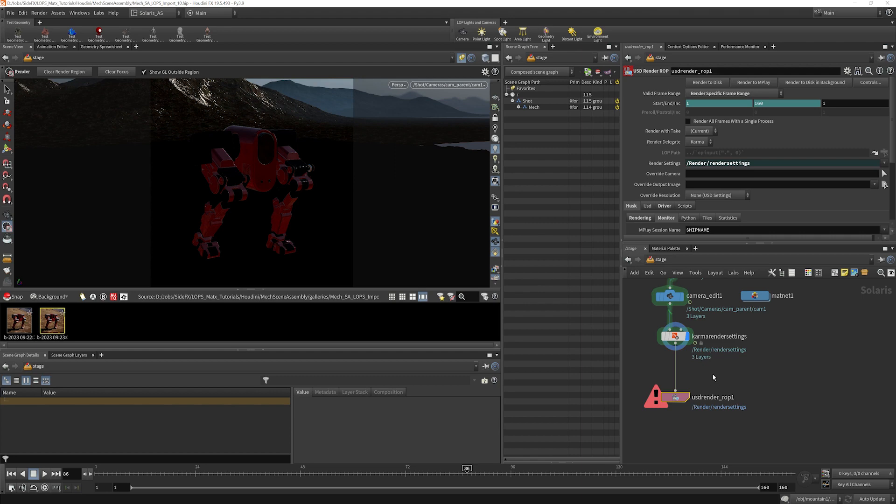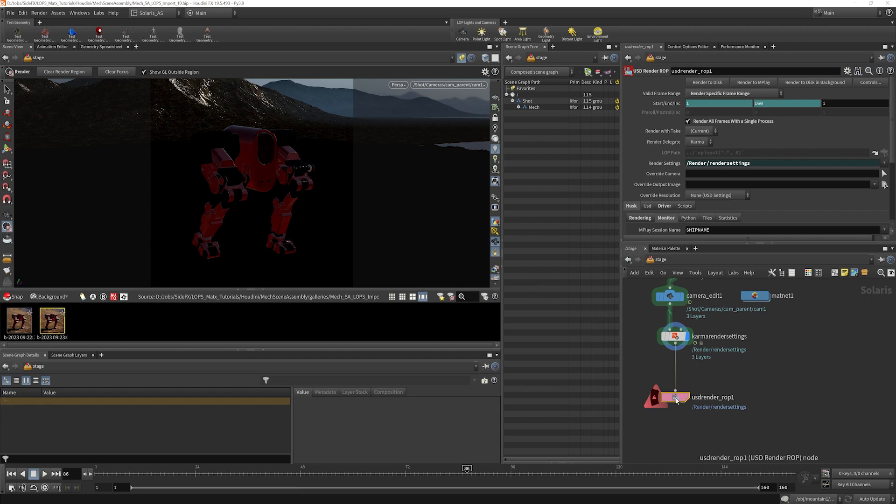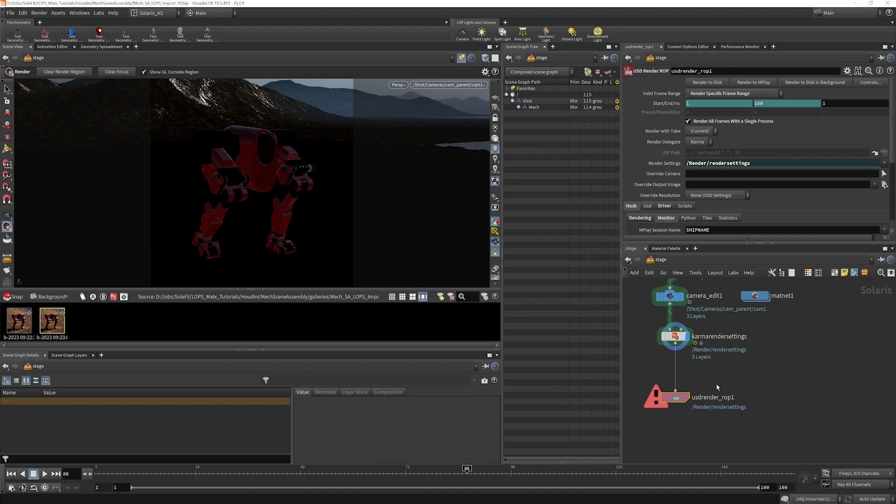And that works very well, but it can be a bit slower that way. One thing that you can do is you can choose to render all frames with a single process. And what that will do is up front, it will generate a USD file for your entire frame range as one USD file, and then it will render that. And then it's able to move from frame to frame without having to have that overhead of generating a new file for every frame. It can be a bit quicker.